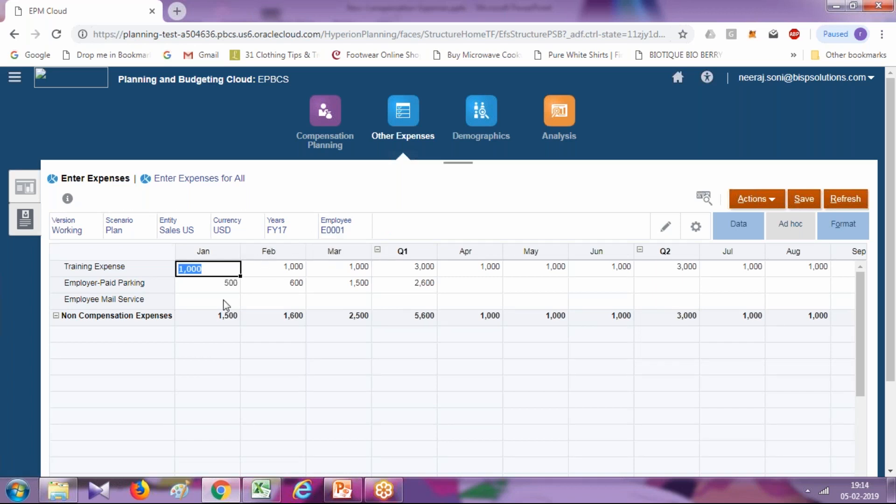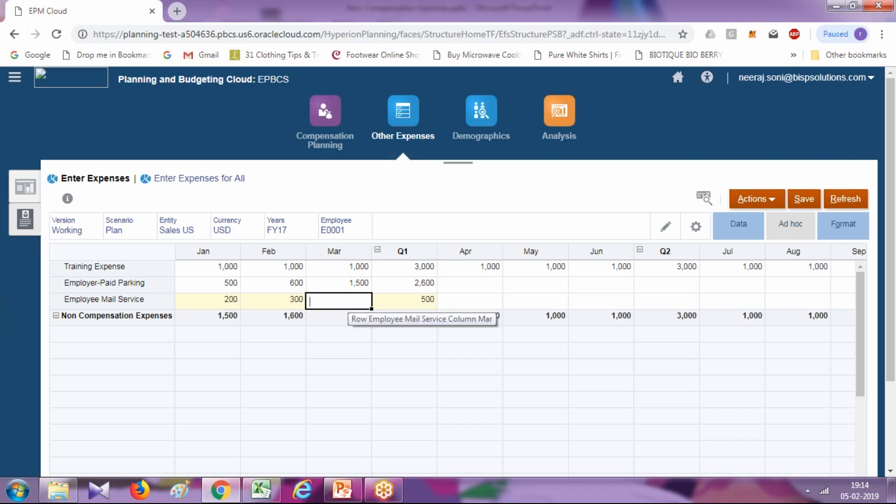I can select individual employee and enter all kinds of expenses here. Because we set it as a flow type, therefore the value got aggregated to the parent. Click on save.